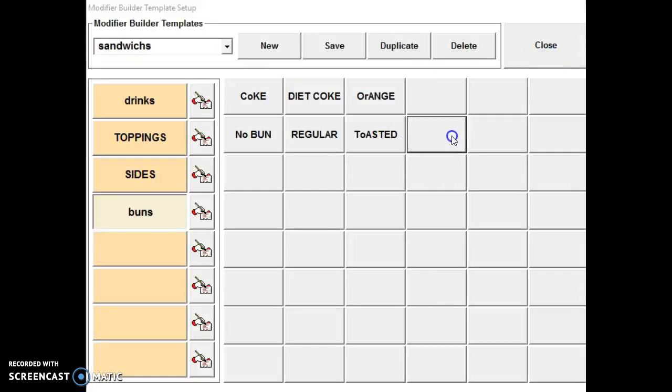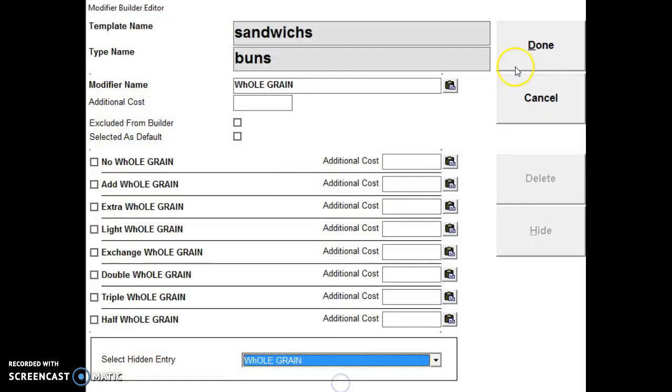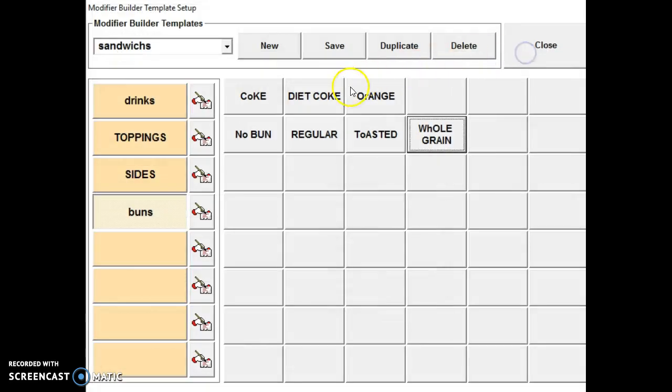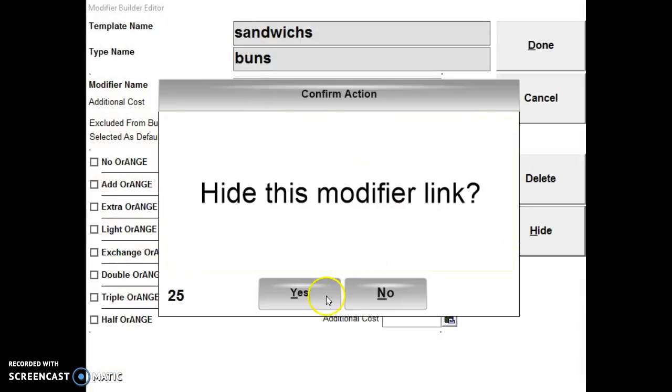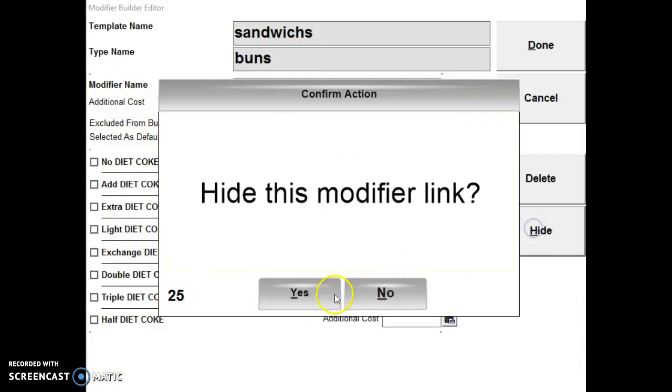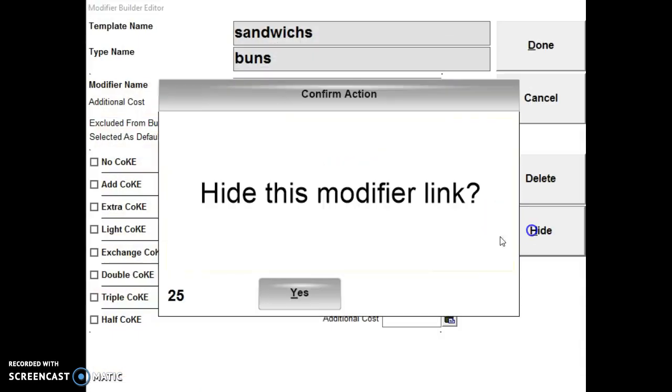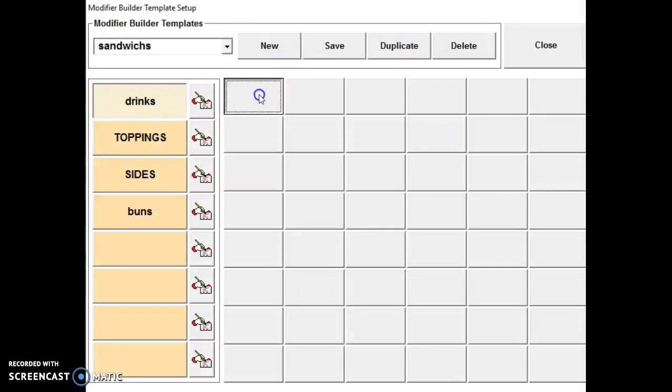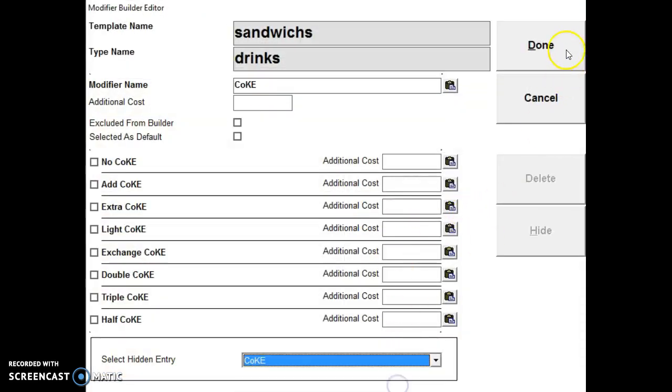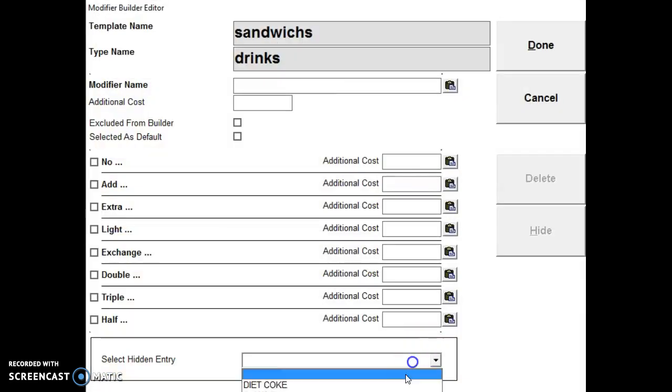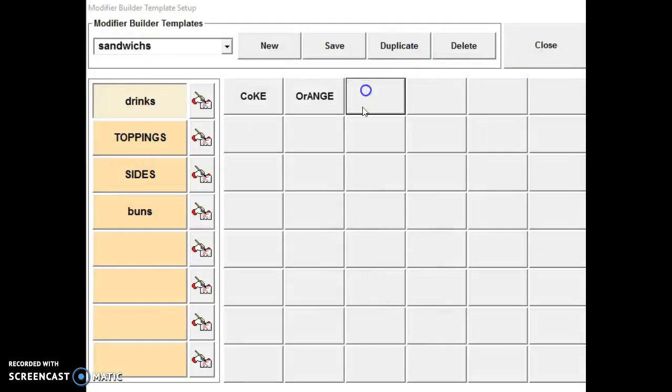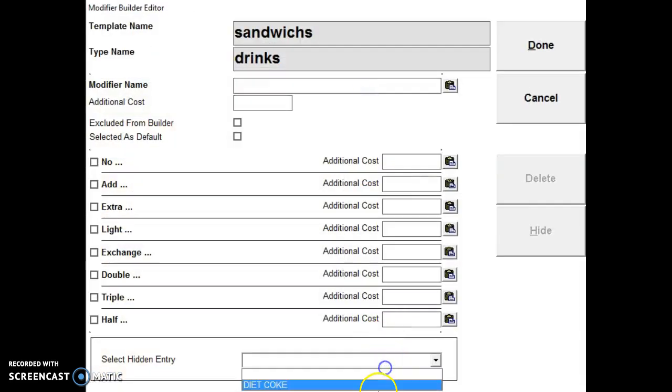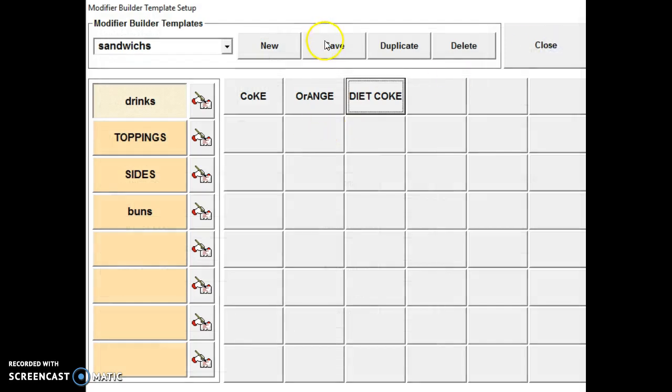So this is how I want to reorder them. And then I can hide these. And I can put my drinks up top. Then make sure you save.